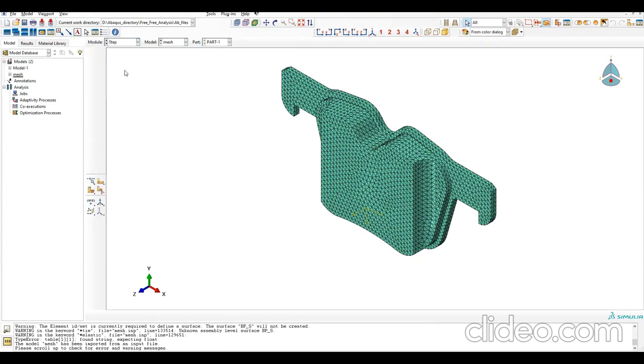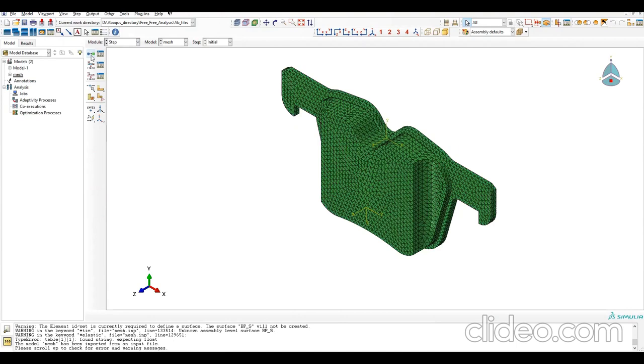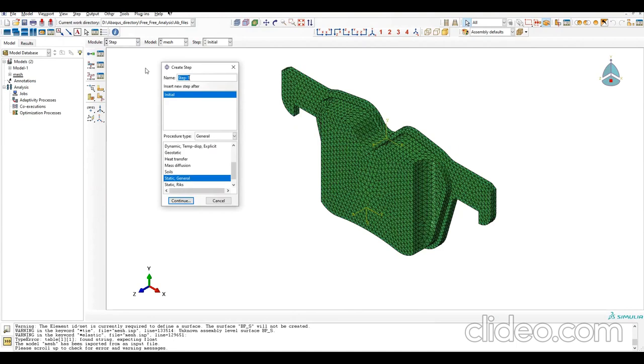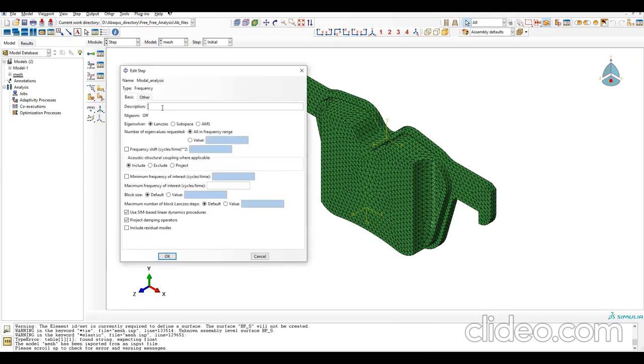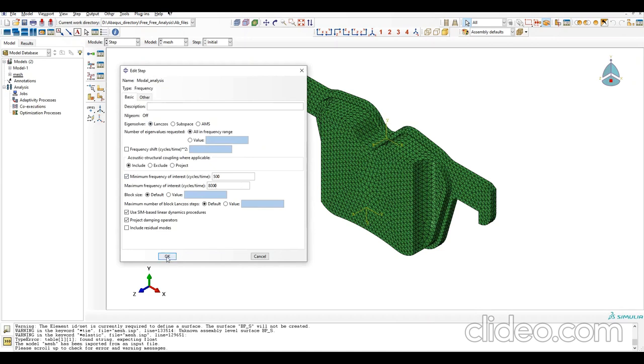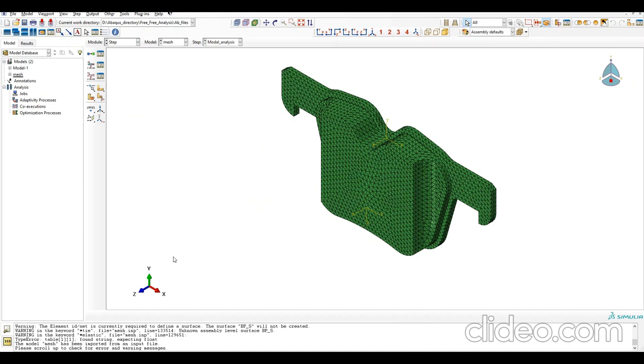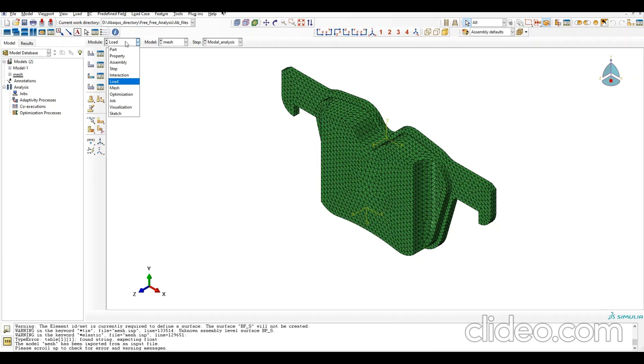Now let's go to Step. I'm going to define a frequency step for modal analysis. This will be a linear perturbation, frequency type. We'll leave everything else as default, but we'll define the minimum frequency of interest as 500 Hz and maximum frequency as 8000 Hz. This is a free-free modal analysis to get the natural frequencies. We don't need to create any loads or boundary conditions.